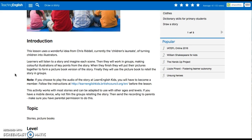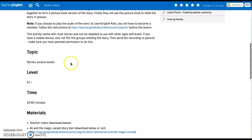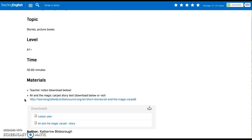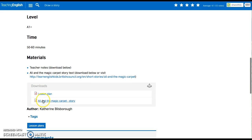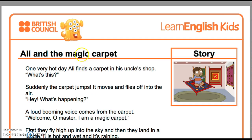Looking here in this lesson plan, we have the topic, which is Stories and Picture Books. We also have the level and the time you are supposed to use during that activity. Here you have two PDFs: the lesson plan and the story this website provides us, which is this one.